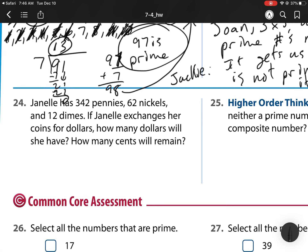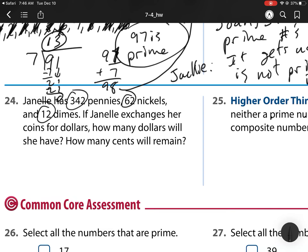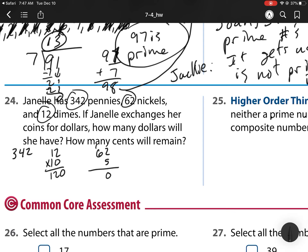For number 24, Janelle has 342 pennies, 62 nickels, and 12 dimes. If Janelle exchanges her coins for dollars, how many dollars will she have and how many cents? First, let's change everything to pennies. 12 dimes is equal to 120 pennies. 62 nickels is equal to 62 times 5, which is 310 pennies. Adding 342 plus 120 plus 310, we get 772 pennies, which is $7.72.